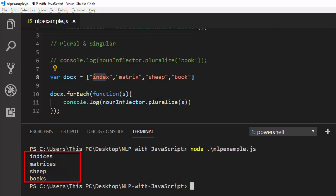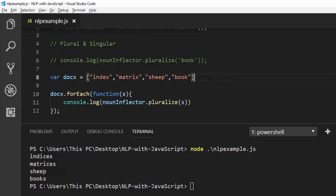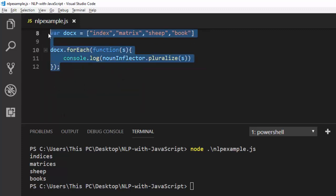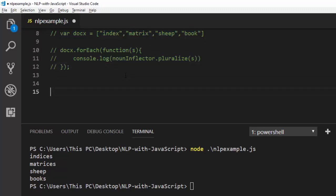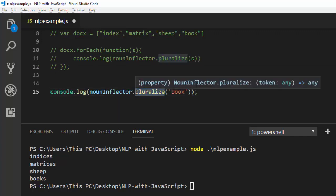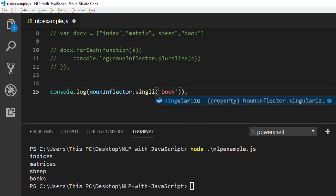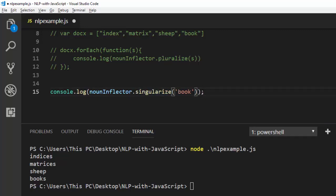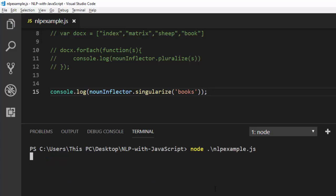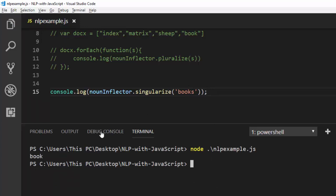In case you have plural words, you can also singularize them in the same format. Let's give another example. Comment out the previous one and change the method from pluralize to singularize. If I give it 'books', save it and run it, it's going to print 'book' for us because 'books' is plural. That is very interesting and simple and easy to use. That is for the noun inflector.